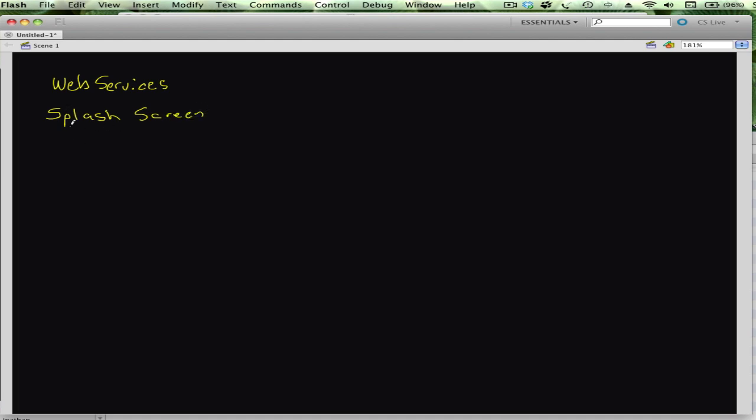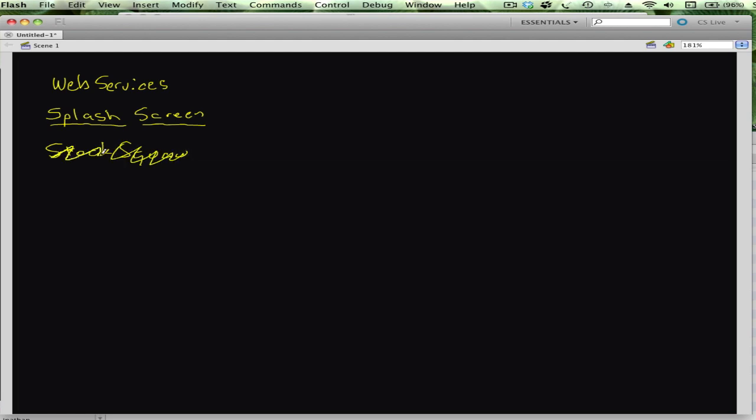So we're going to do that first. Second thing, a little housekeeping - Squawker, can't spell it anyway, I never could spell it, couldn't say it, not a good name for an application. So the application name I've changed to Ponzi Stock, P-O-N-Z-I Stock, and that will be the name of the application.